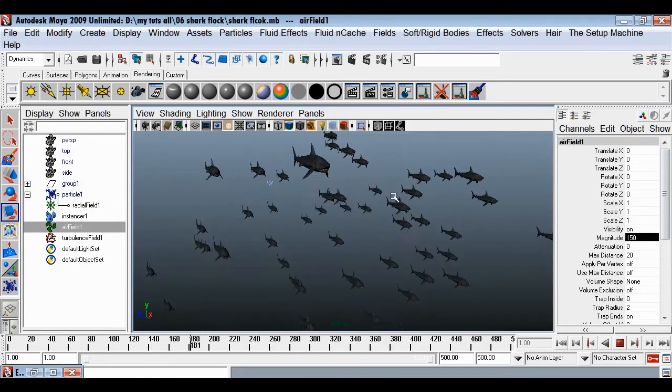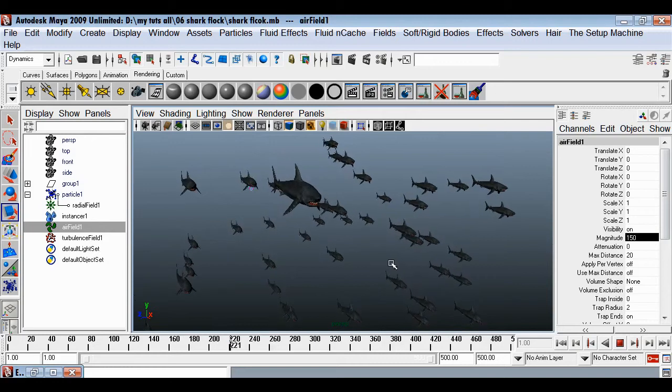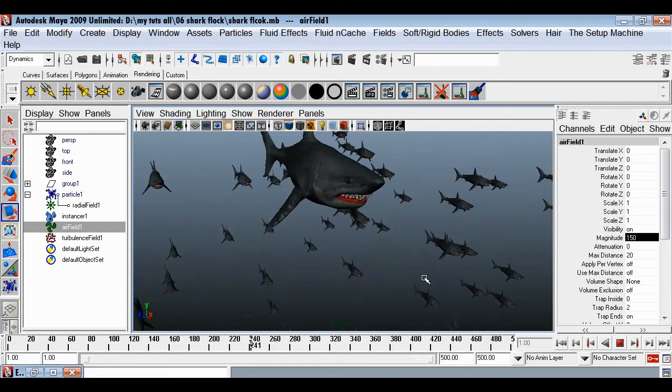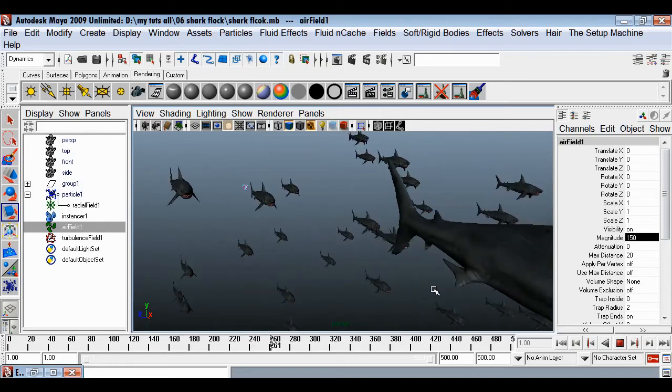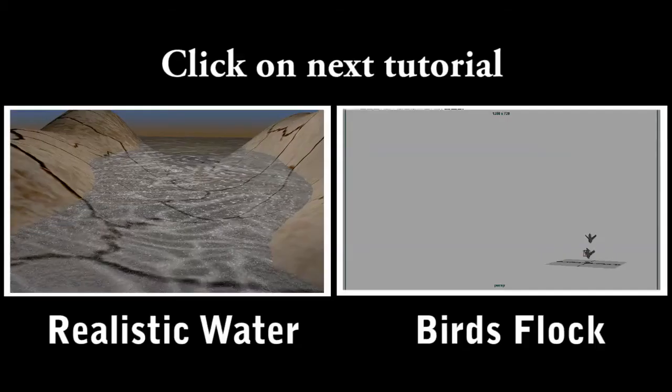So like that you can have so many fish moving around with this full simulation setup.